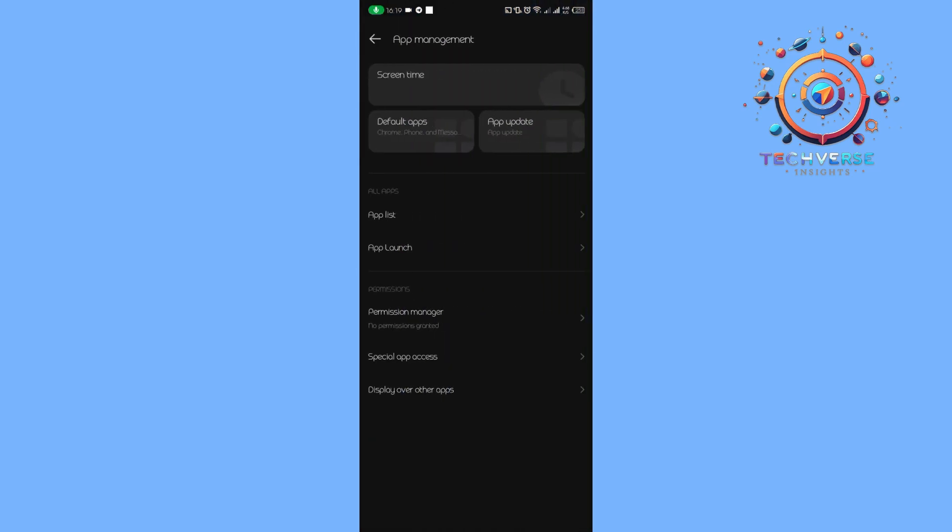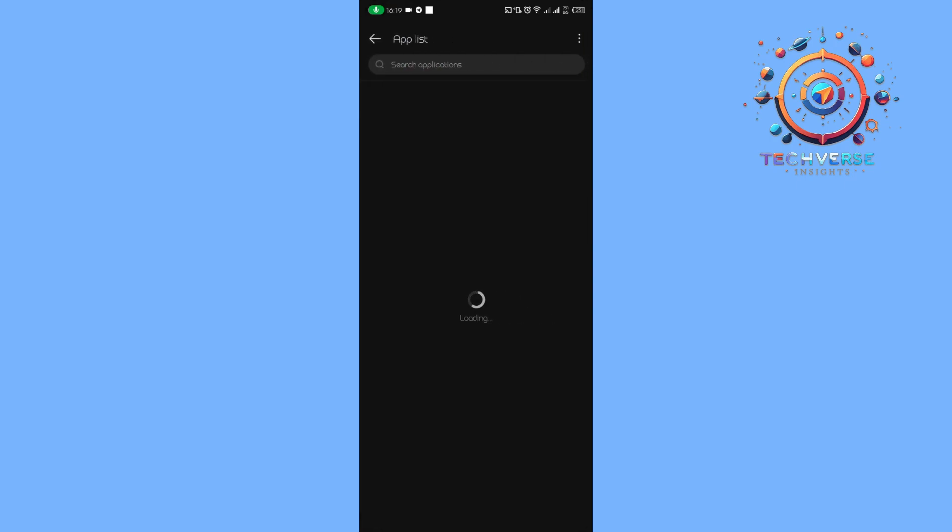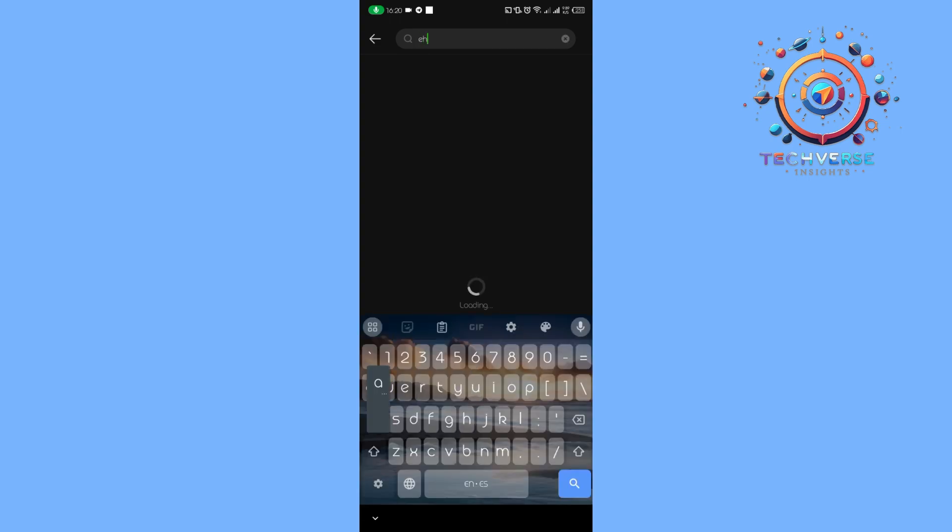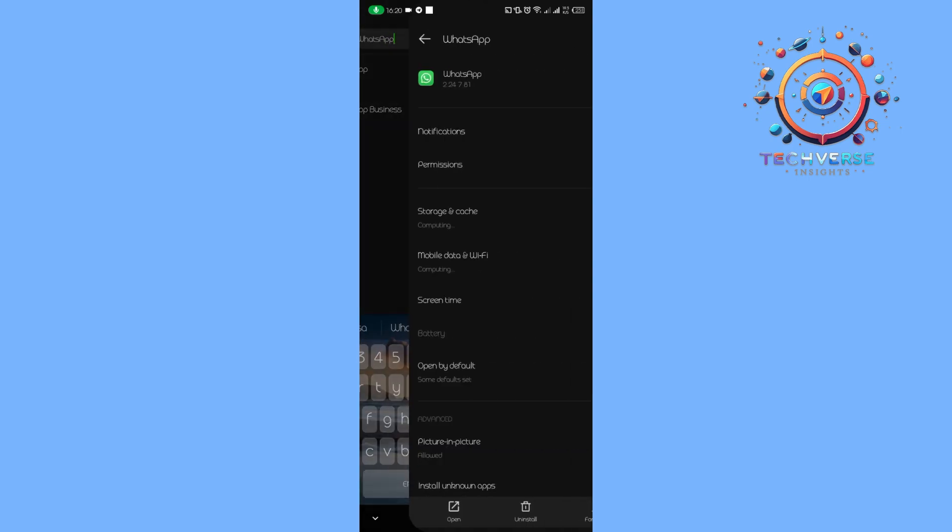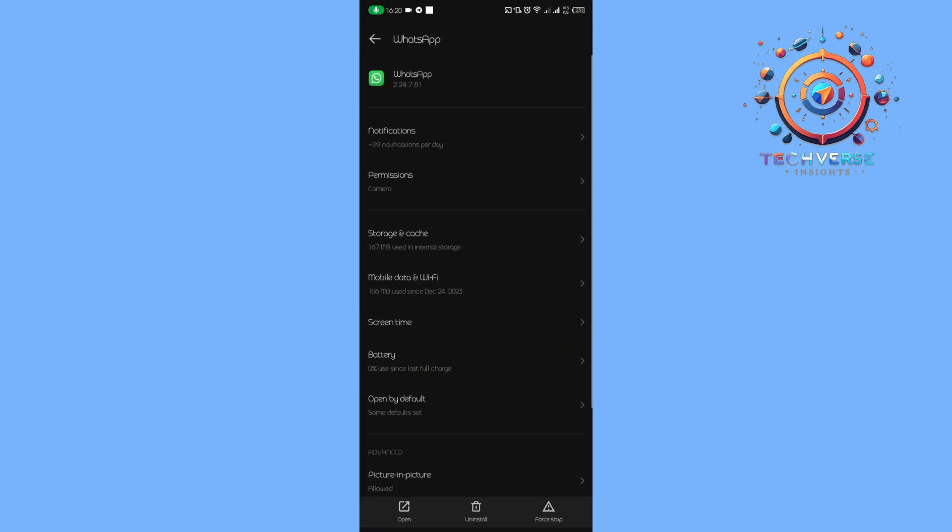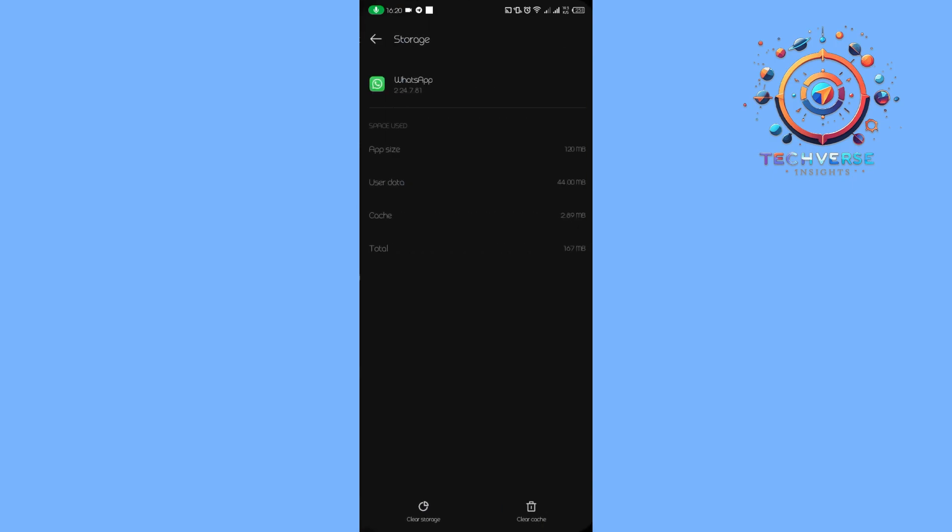on app management, then tap on app list. We're going to wait for it to load, then here in the search, we're going to search for WhatsApp and click on it. Then we're going to first